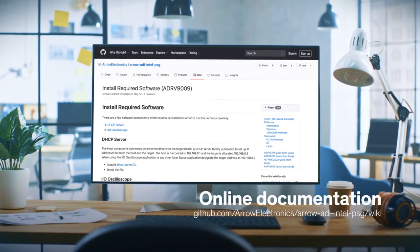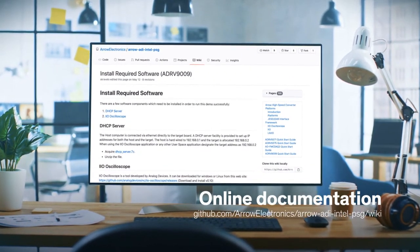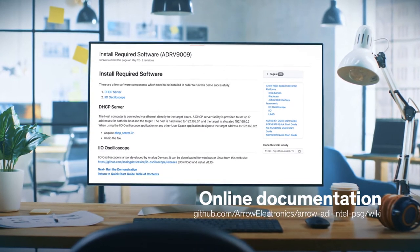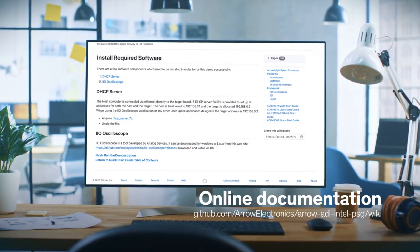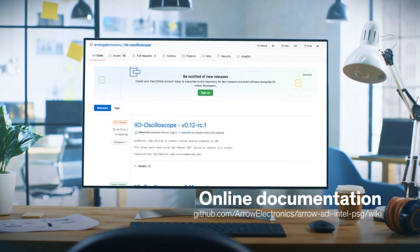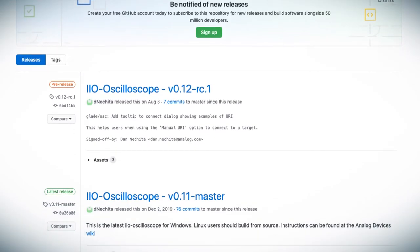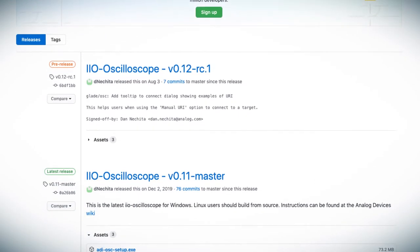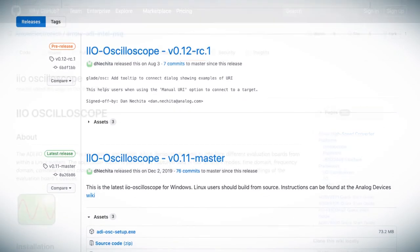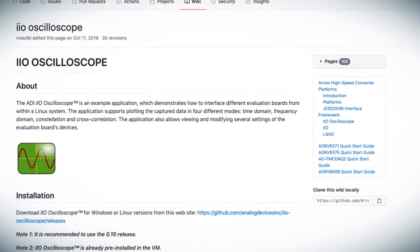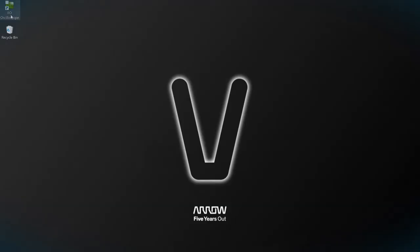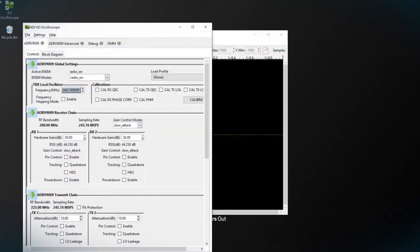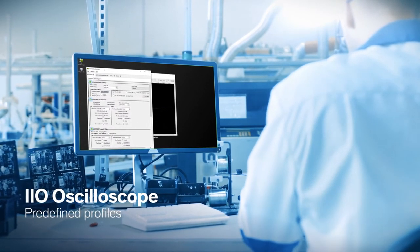That online documentation also walks you through how to install the appropriate software. Most notably, the IIO oscilloscope tool developed by Analog Devices that will allow you to both generate and capture waveforms on the system. Simply follow the instructions to connect the platform to your host PC and use IIO oscilloscope. To get you off to a flying start,